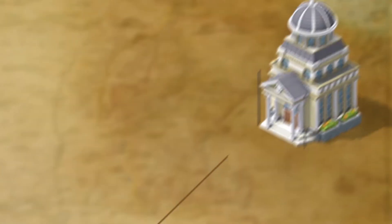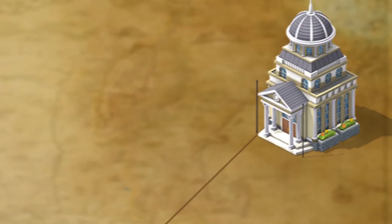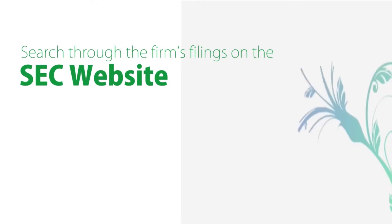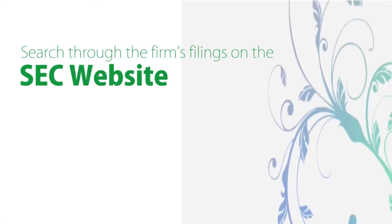One way to find out what custodian a firm utilizes is to search through the firm's filings on the SEC website.